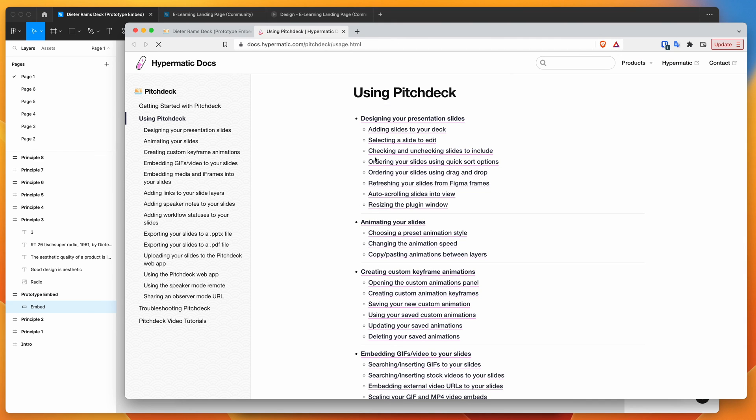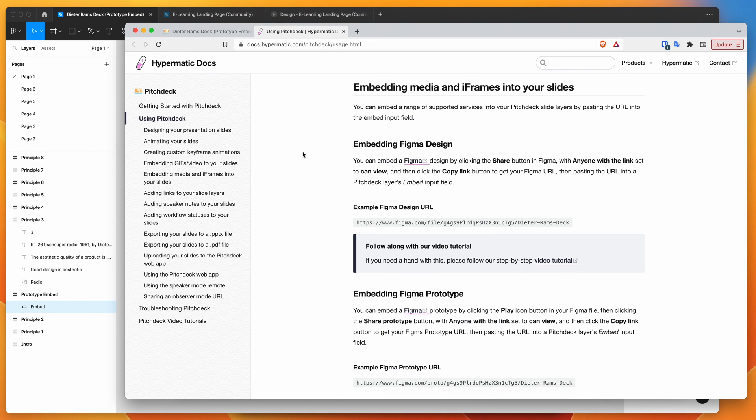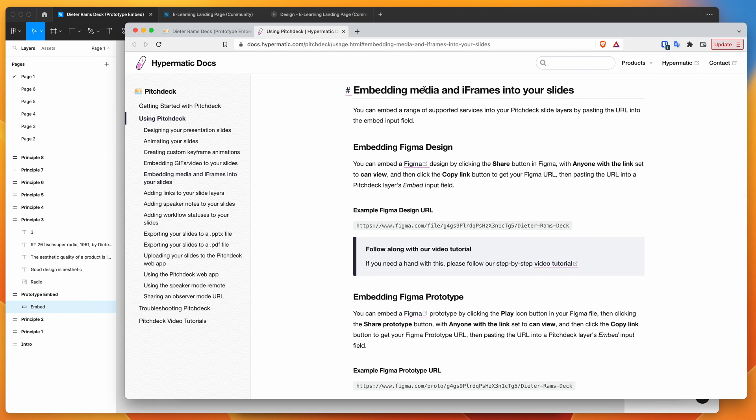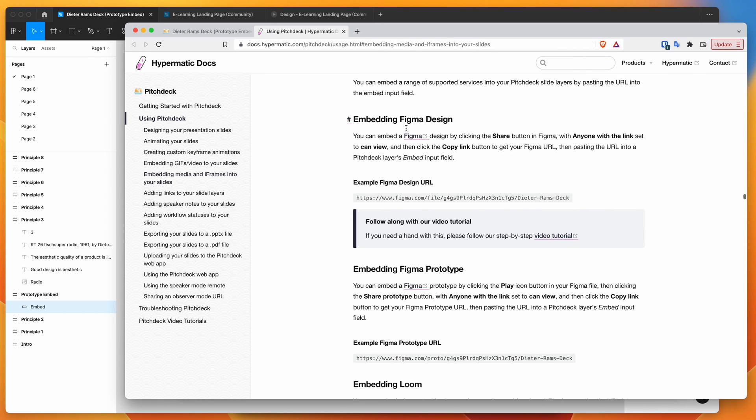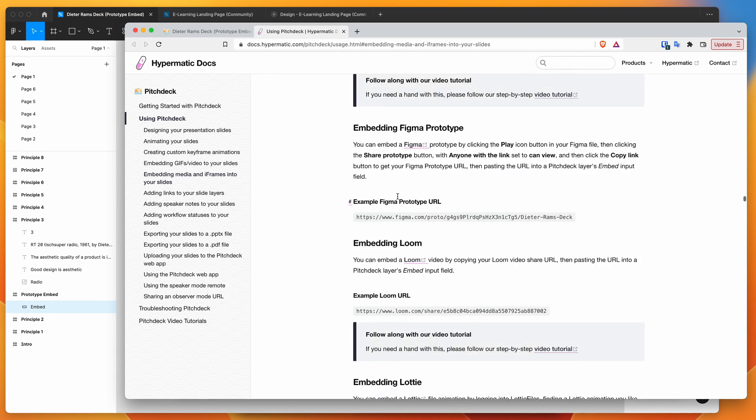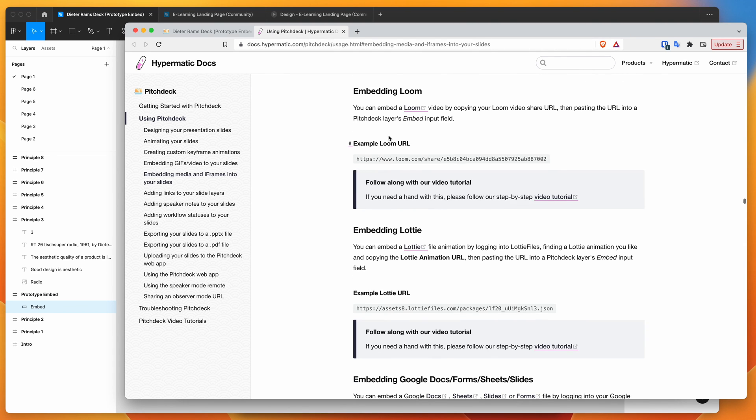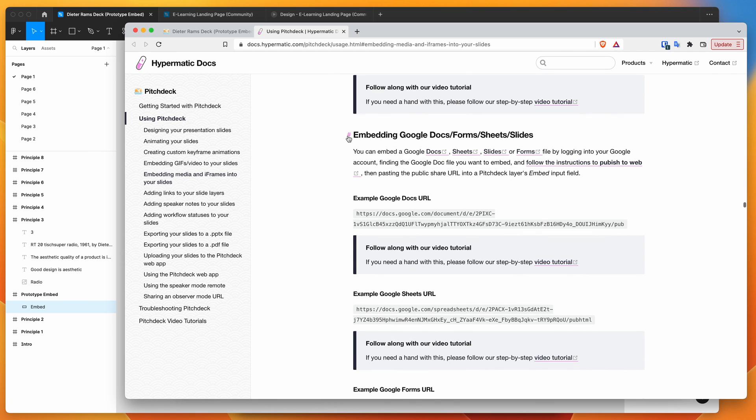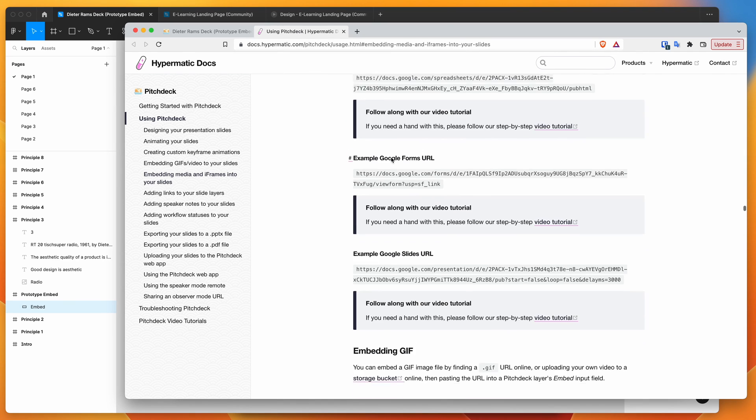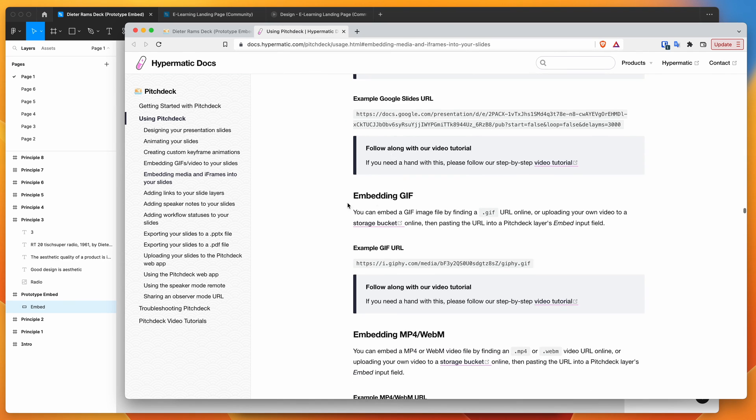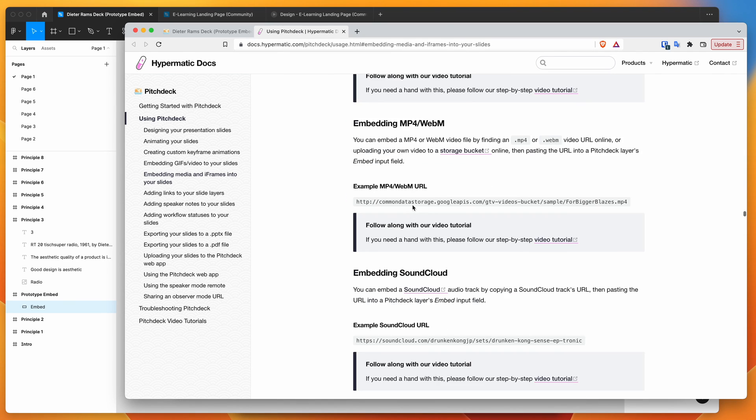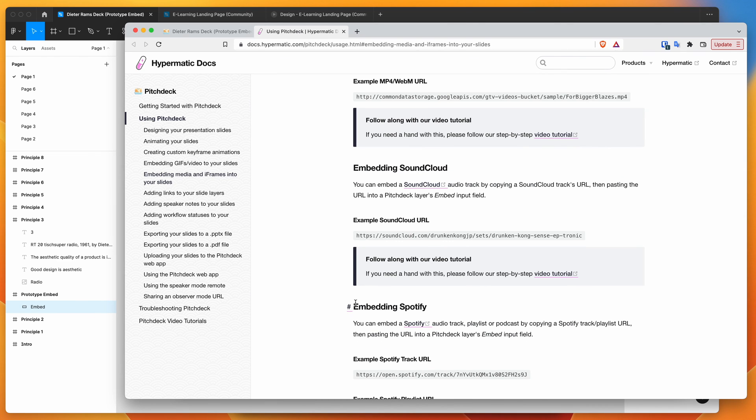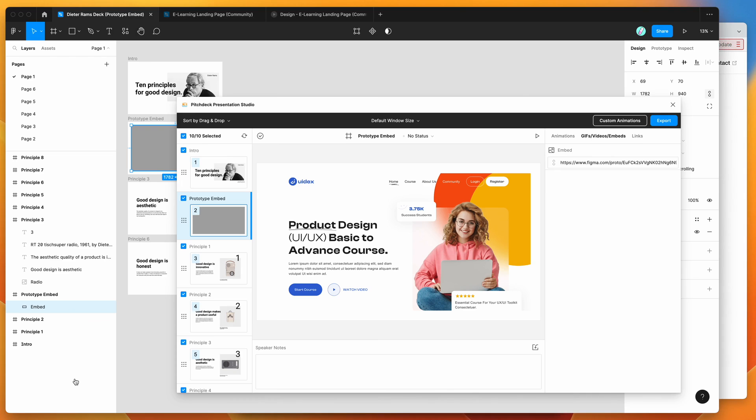So, as I said, you can kind of jump in here and this will load up a bunch of different examples so we can see we've got Figma designs, Figma prototypes, Loom, Lottie files, Google Docs, GIFs, MP4s, SoundCloud, all these different platforms you can embed directly into the plugin for your presentations.